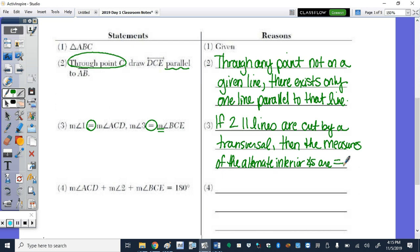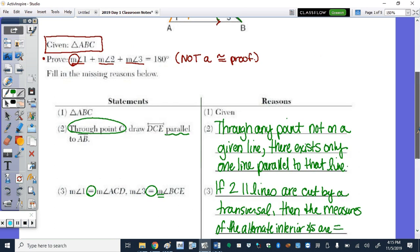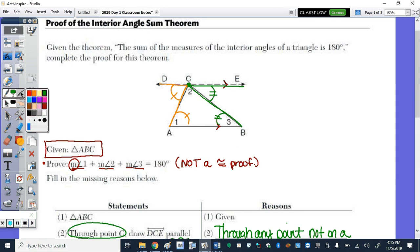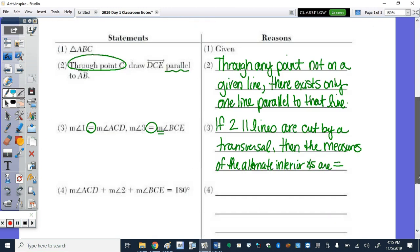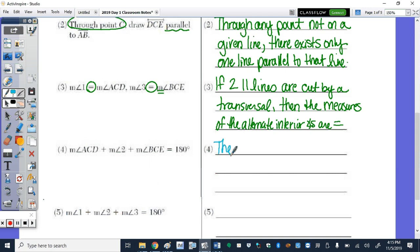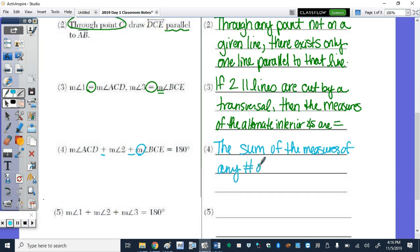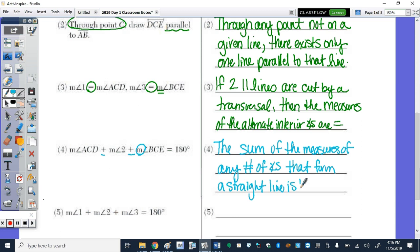The next statement says the measure of angle ACD plus angle 2 plus angle BCE equals 180 degrees. Going back to the picture, ACD, angle 2, and BCE — all three of those angles form a straight line. So we write that the sum of the measures of any number of angles that form a straight line is 180 degrees.